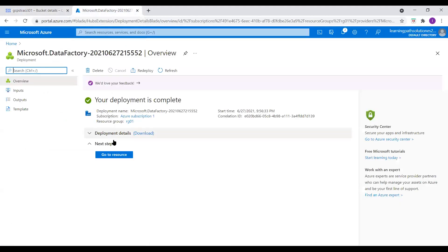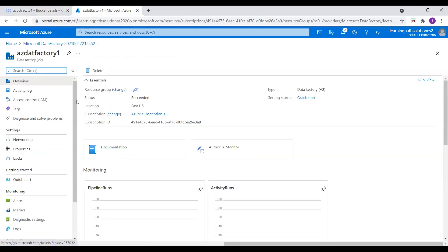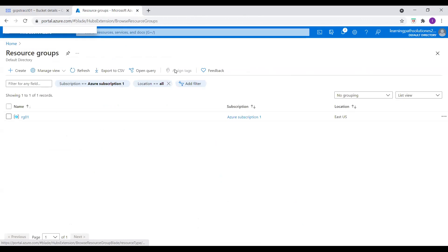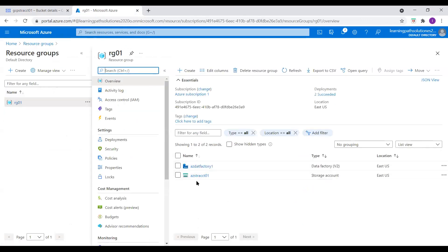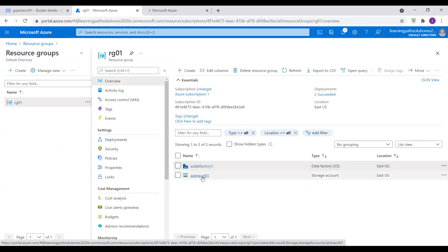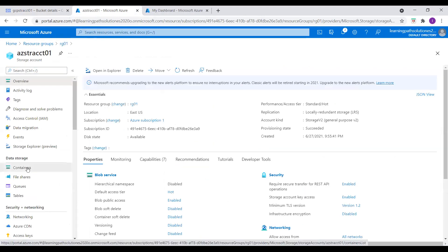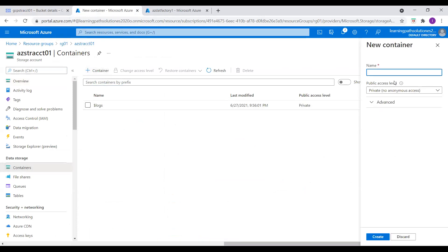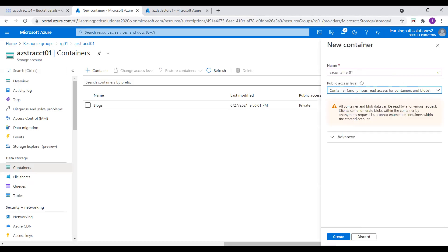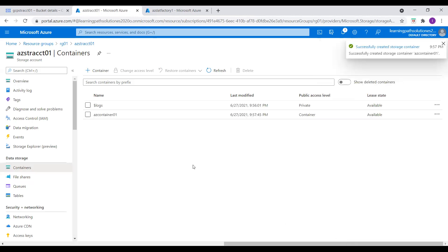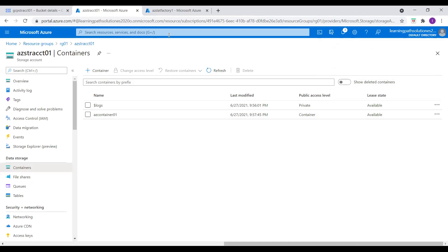Let's go back to the Azure portal and see if our resources are deployed. Data Factory is available. Let me open the storage account in another tab. I need to create a container here — this is where the file from Google Cloud Storage, the diamonds file, will land. I will name it azcontainer01, enable public access, and create this container.